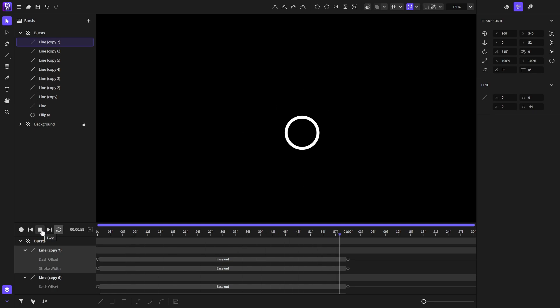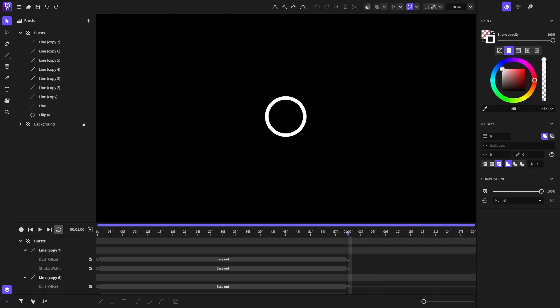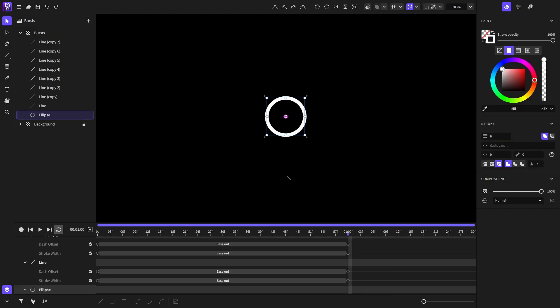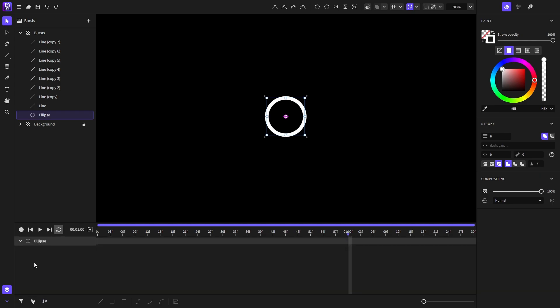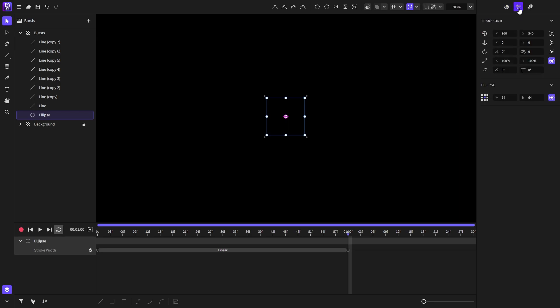And now it's time to move on to animating the circle. We'll start by selecting the circle and choose the filter option show only selected. We'll enable the record button and now we'll change the stroke width to be 0, so it goes from 6 pixels to 0 pixels. Next in the property panel we'll choose the scale to be 0.